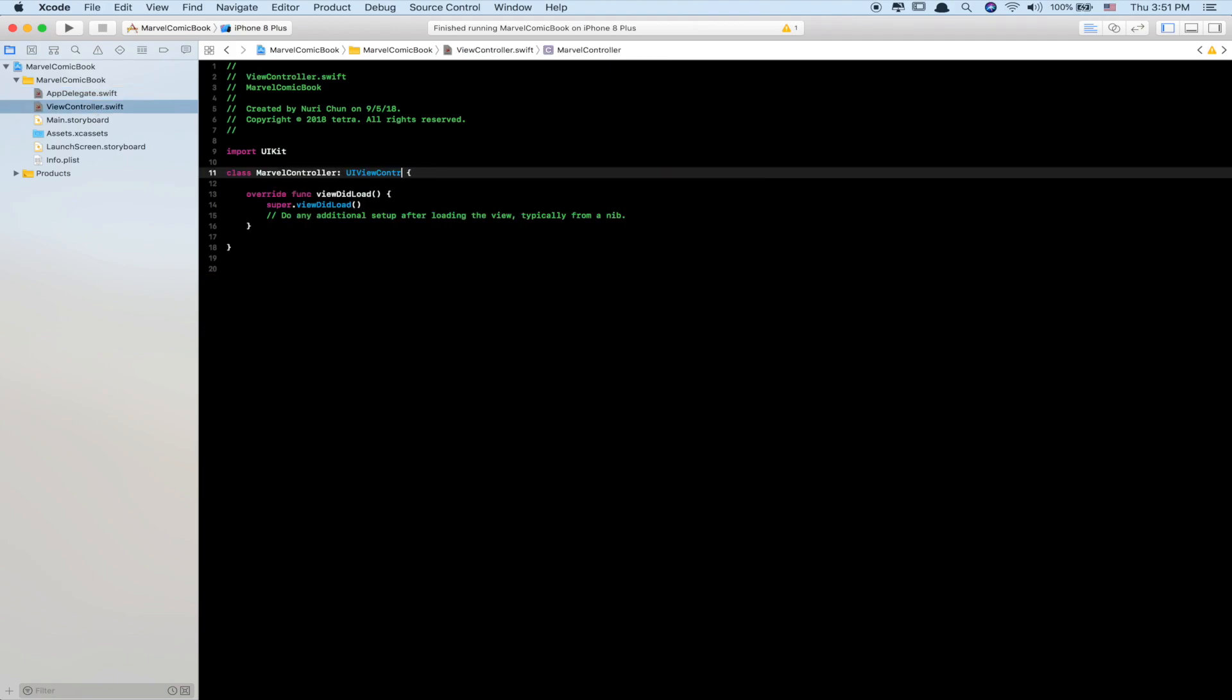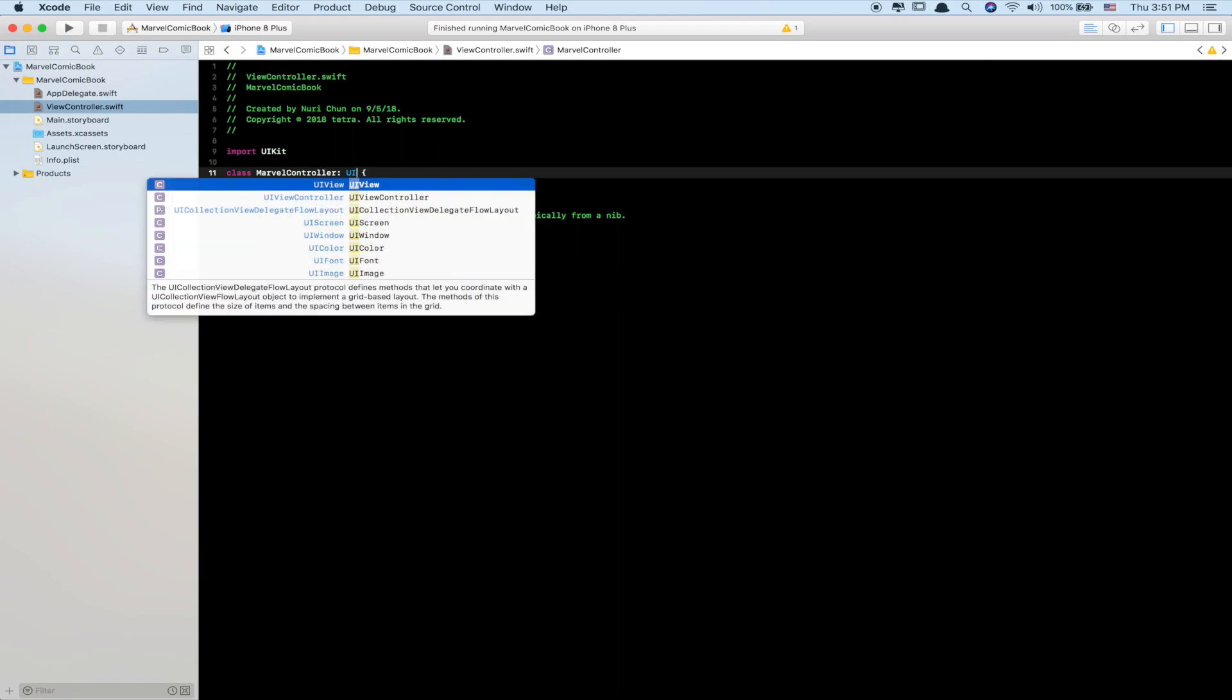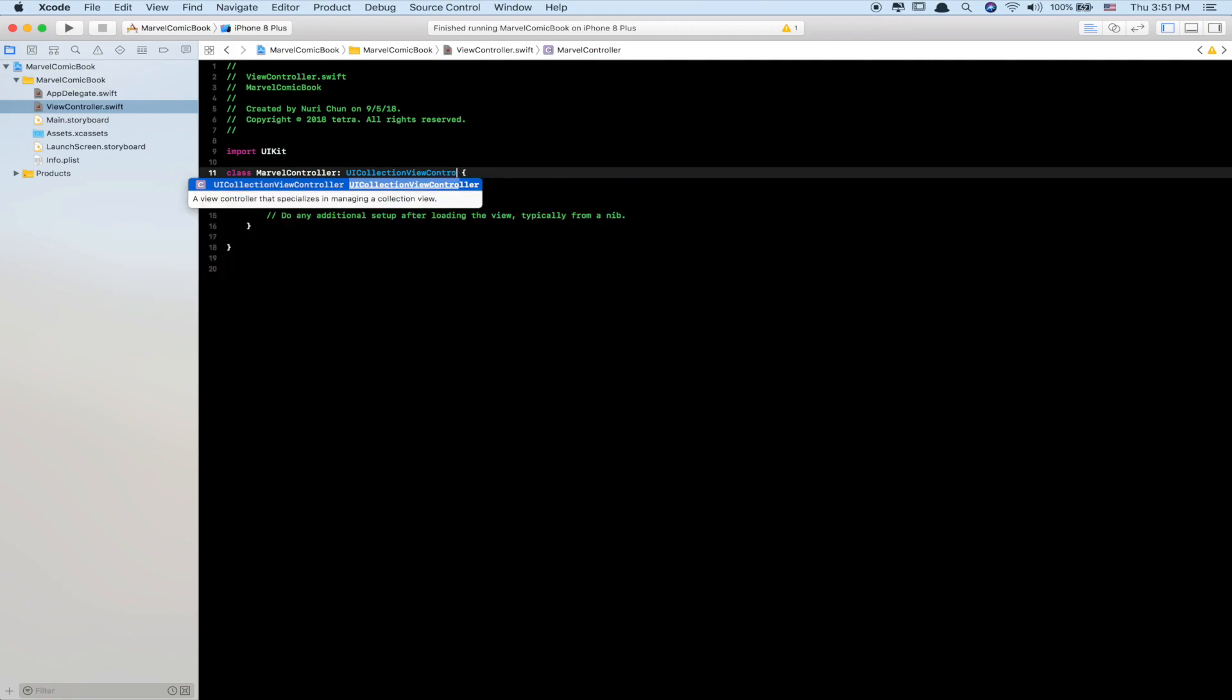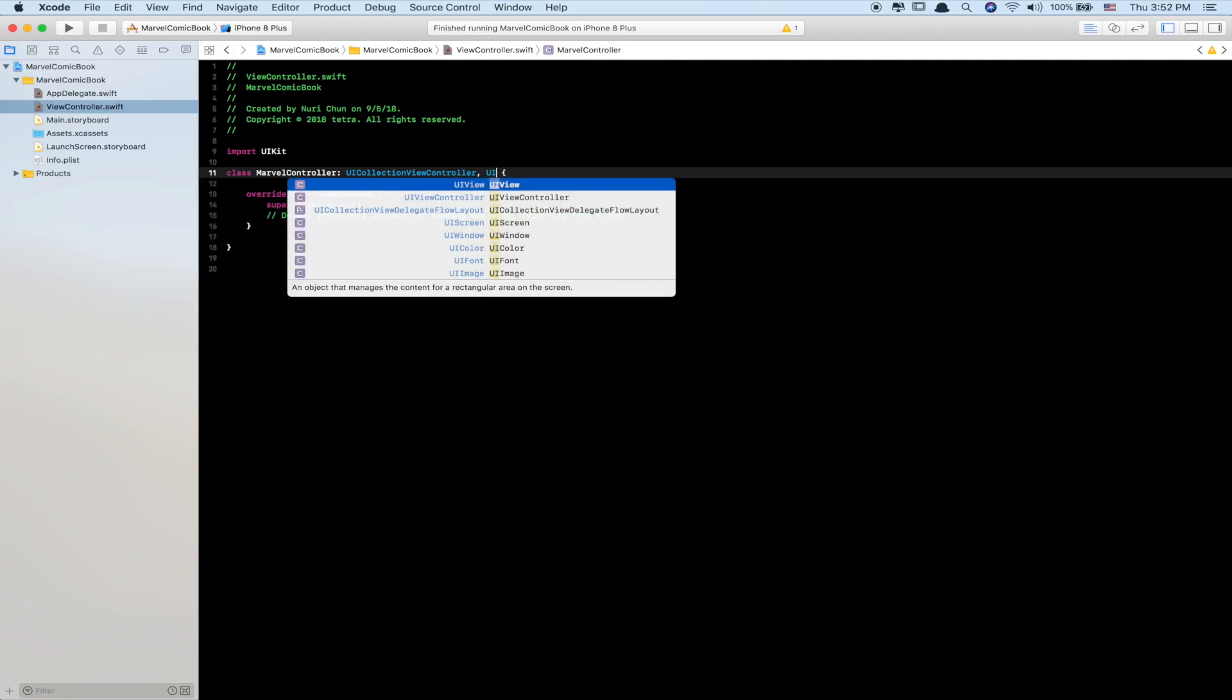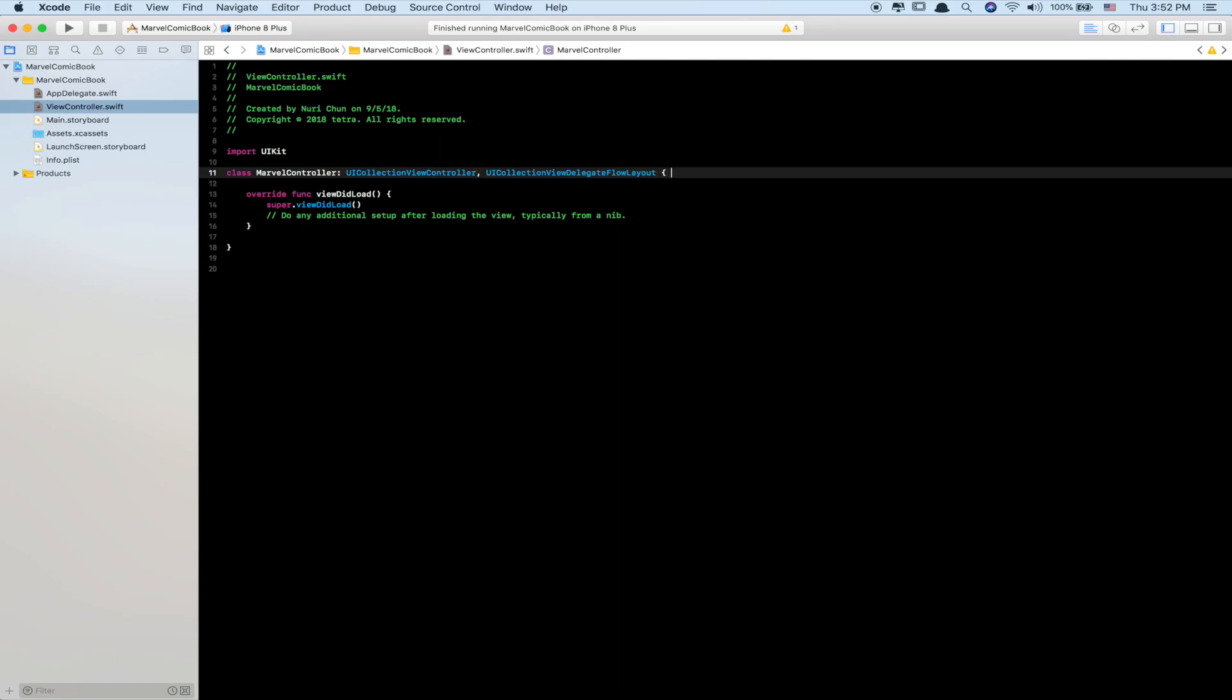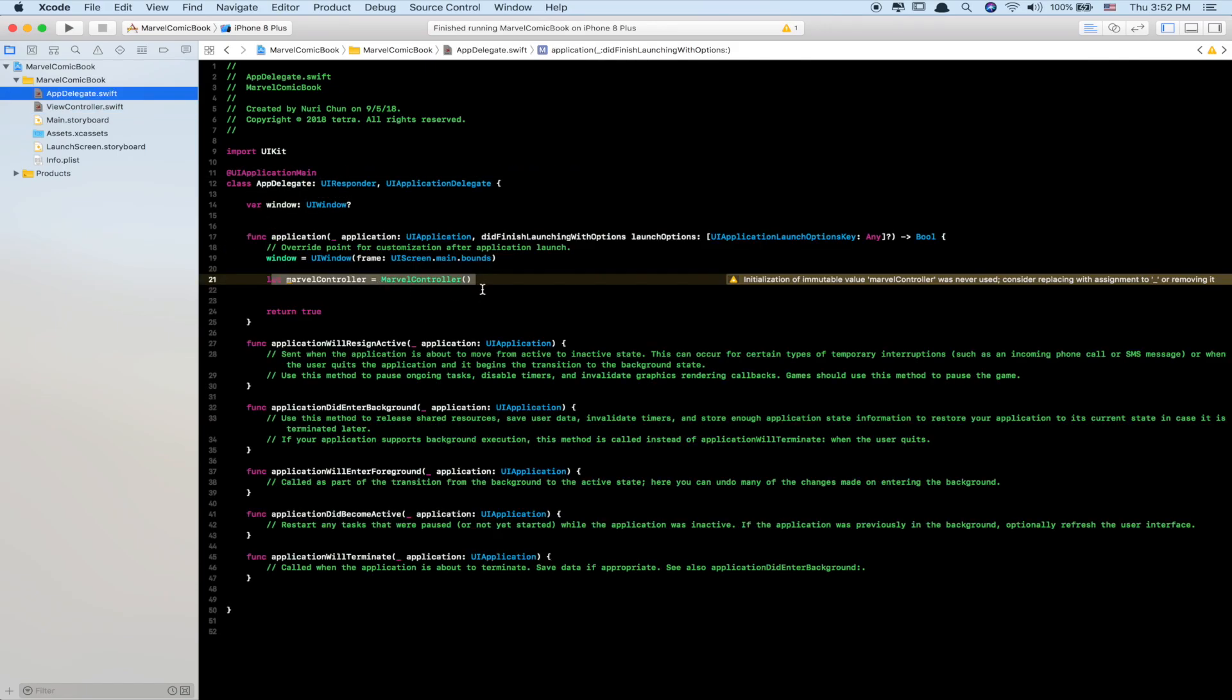I already created an instance of the class MarvelController. Let marvelController equal MarvelController(). But before we go further, let's make the MarvelController into a UICollectionViewController instead and add a UICollectionViewDelegateFlowLayout. Now go back to AppDelegate.